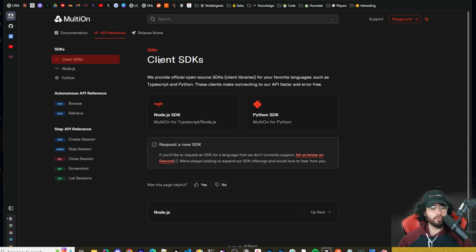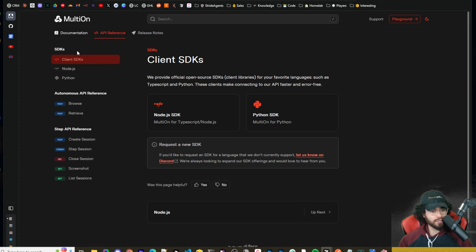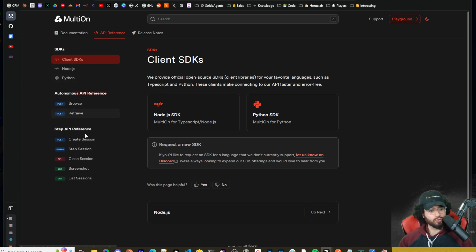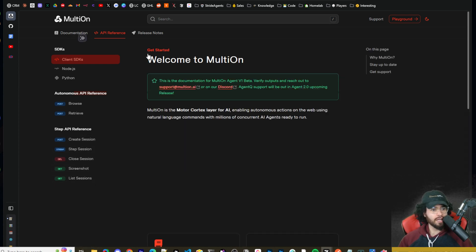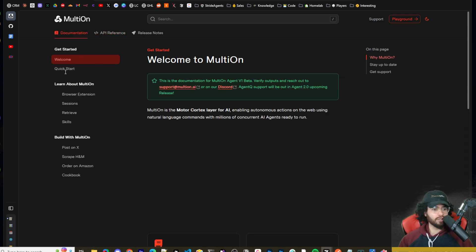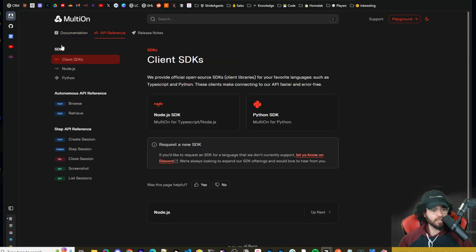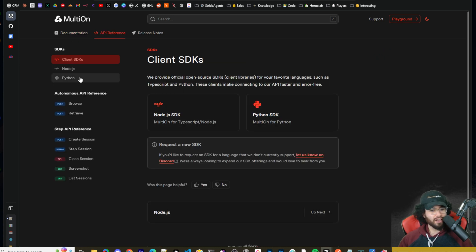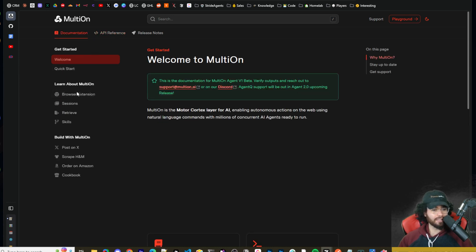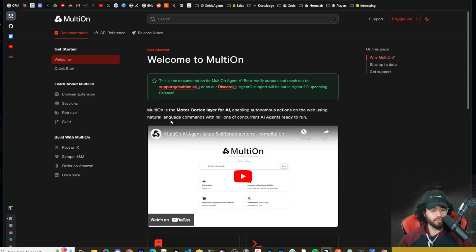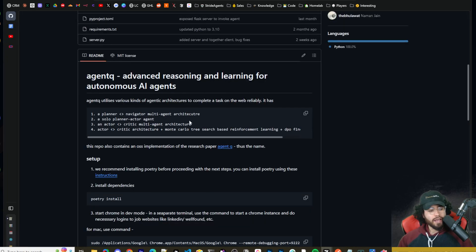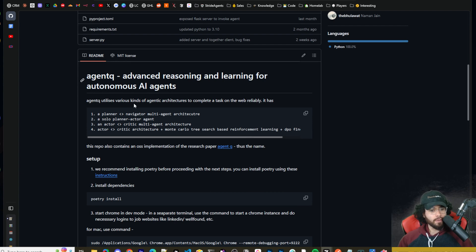And this one's really cool though. And I'm definitely going to dive into it a lot deeper because they even have an API reference right here where you can have autonomous API reference of browse, retrieve, create session, step session, close session, screenshot, list sessions, and then their documentation. And then they have SDKs for Node.js, Python. So if you're a developer and you want to add something like this into your app, you can definitely explore and build some cool things with this. Now let's go ahead and get it set up in our actual command terminal.